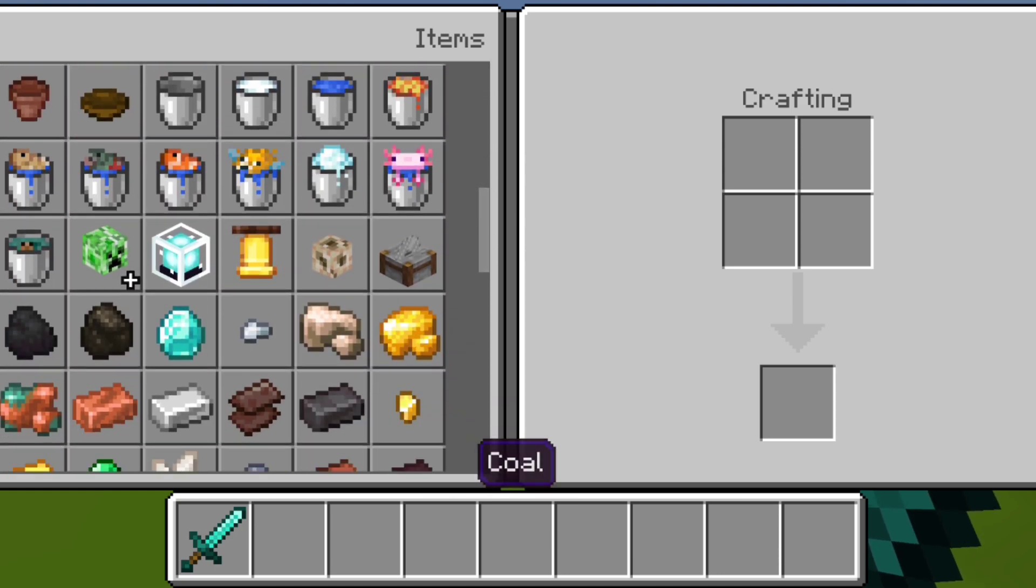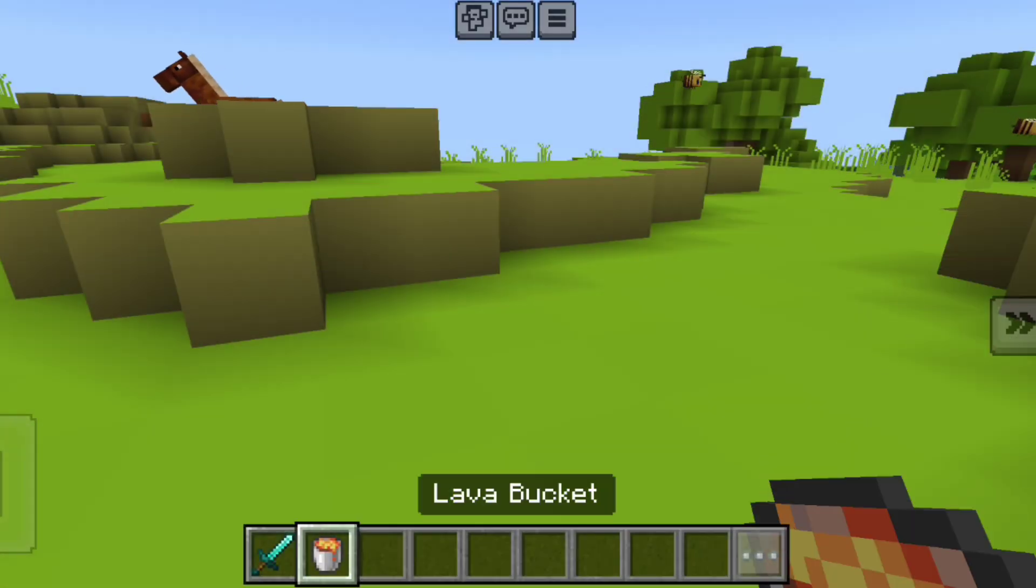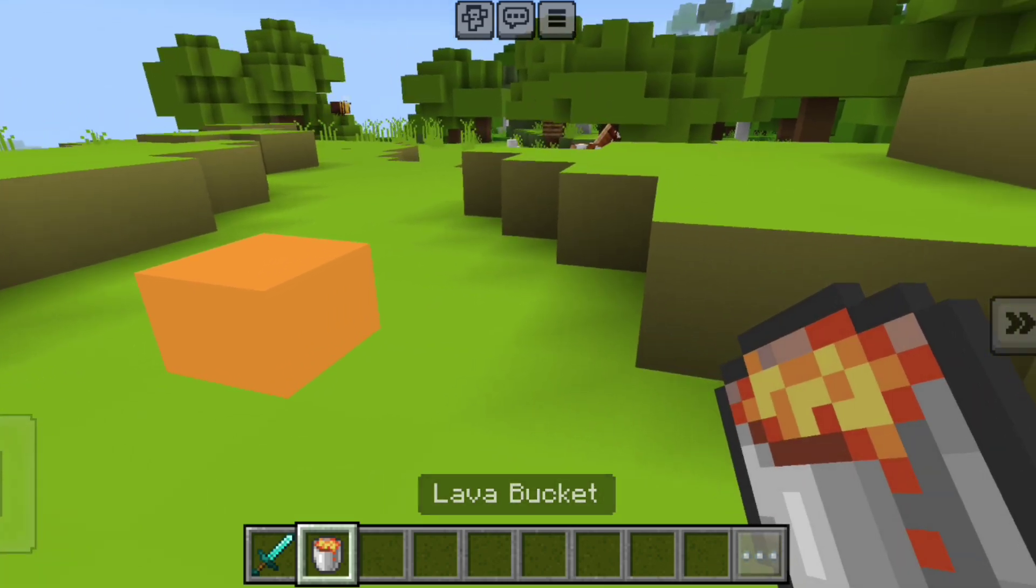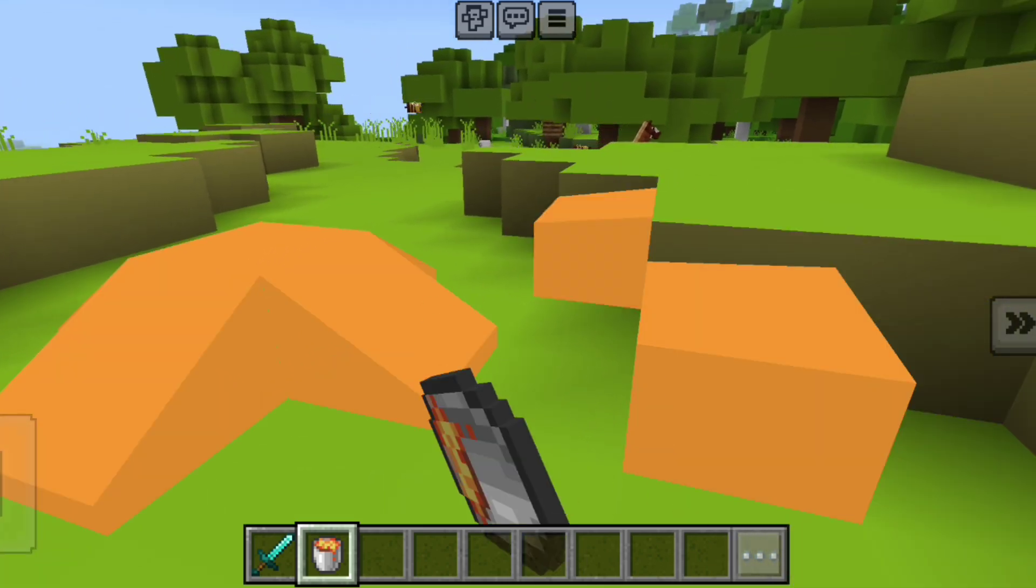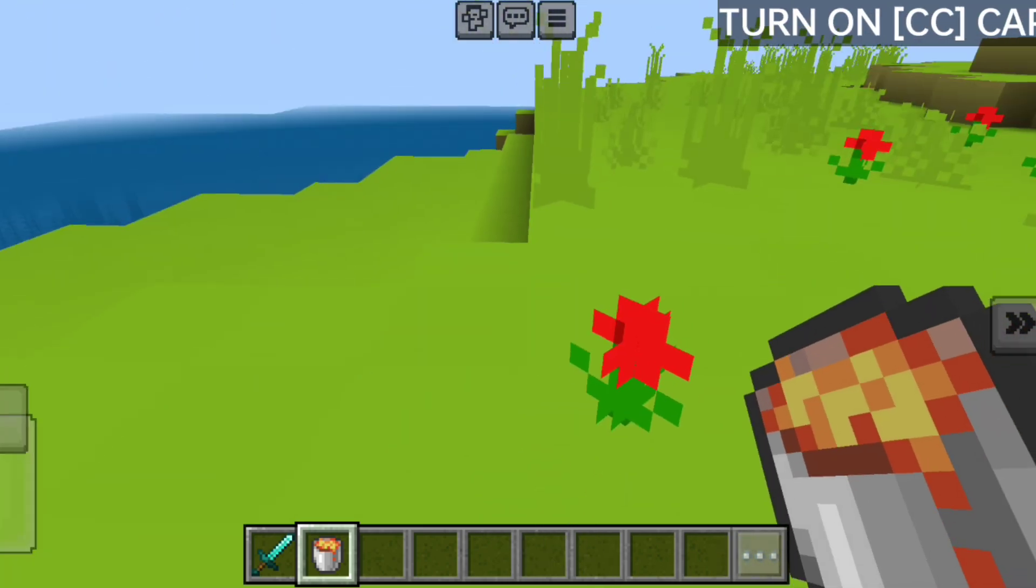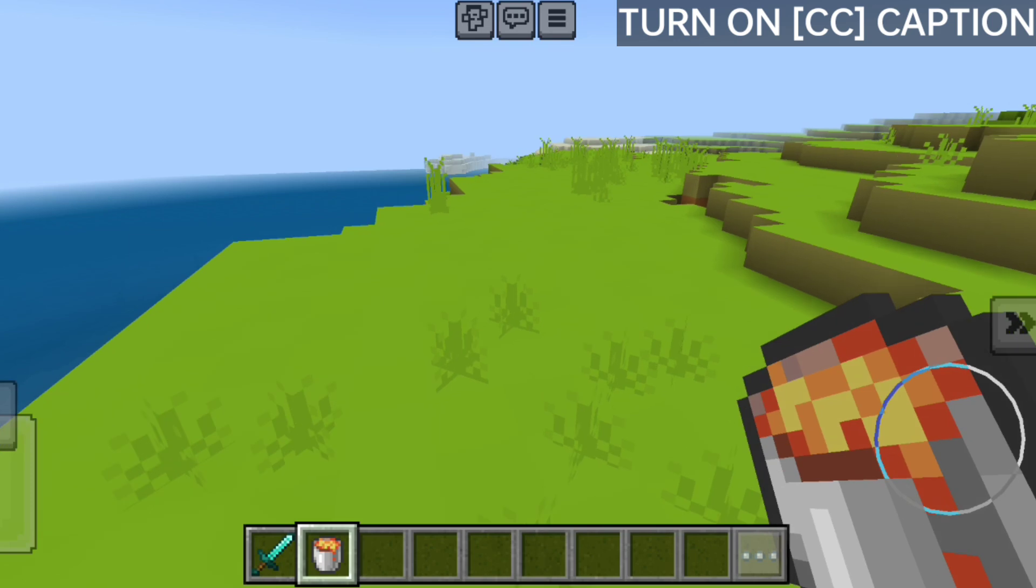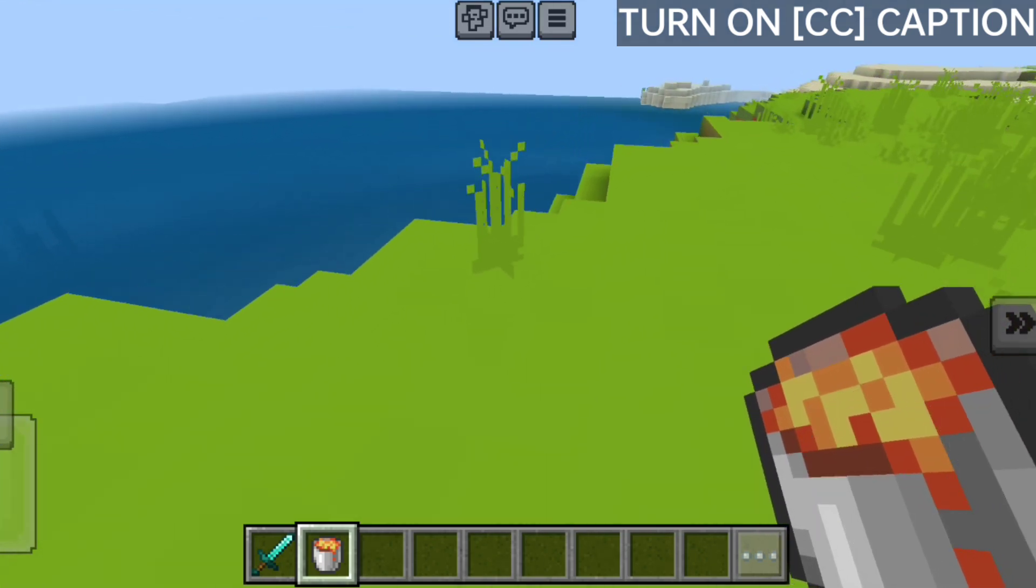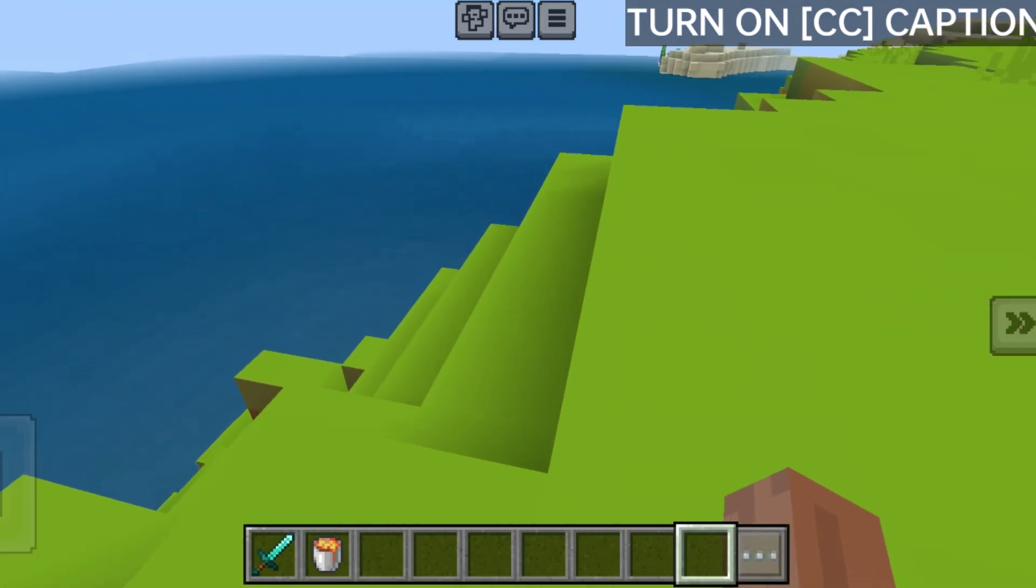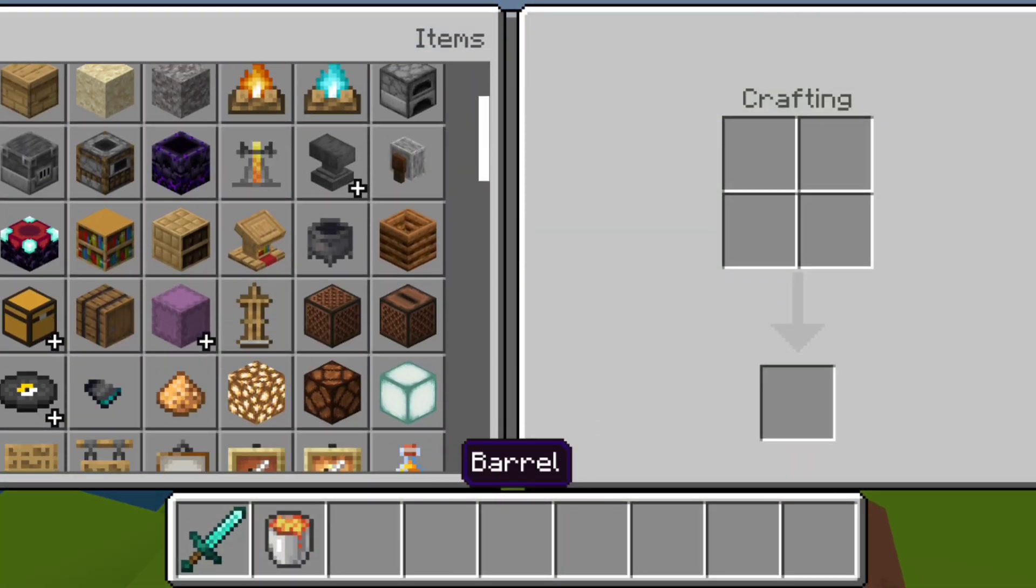This Optifine will remove the darkness and brighten your game and give you a colorful graphics which look very beautiful. This Optifine will fix the lag, frame drop, freeze, crash, low FPS and other critical issues from your game and will make your game smoother than before.